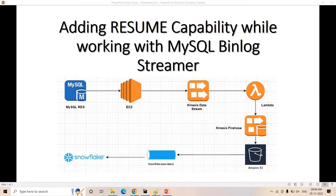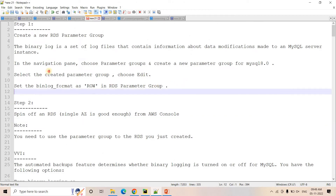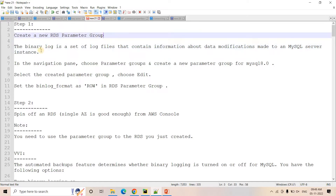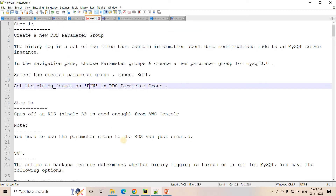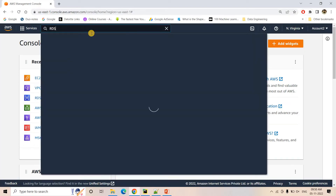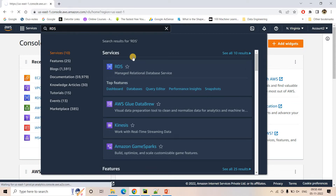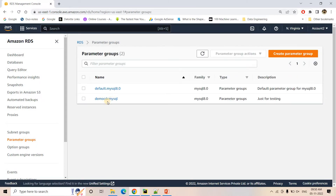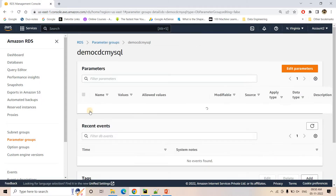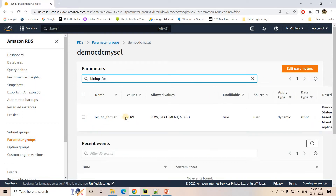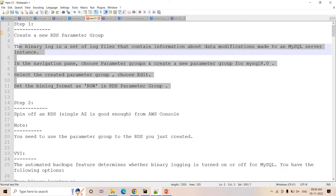How do we do that? First, we create an RDS parameter group where we set up binlog format as row. I'll go to the AWS management console and search for RDS. Here, I've already created a parameter group named 'demo CDC MySQL'. If I search for binlog-format, you can see it is currently configured as row. So the first step is already completed.